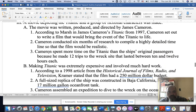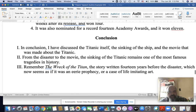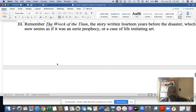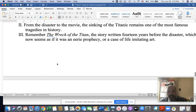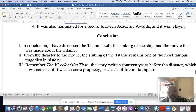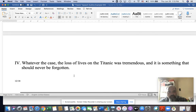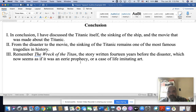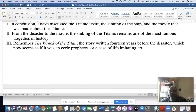Notice everything is single-spaced here in the body. Now in the conclusion: here's your review that we talked about — 'in conclusion, I have discussed...' and they review the speech again. Then they leave us with something memorable — a quotation or reference: 'The story written 14 years before the disaster, which now seems as if it were an eerie prophecy or a case of life imitating art.' That's their memorable closing. So you're going to end with something memorable.